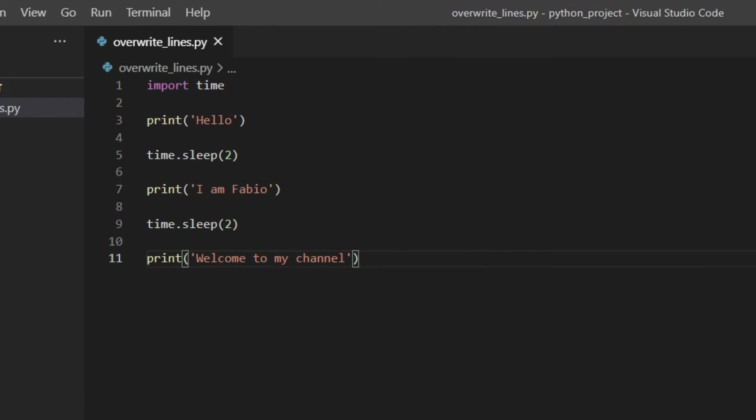If you want to actually show these messages without actually changing line — so actually overwriting the previous one — you need to use the carriage return. The carriage return moves the cursor to the beginning of the line, so that the new string will be printed from the beginning of the line, overwriting the previous one.